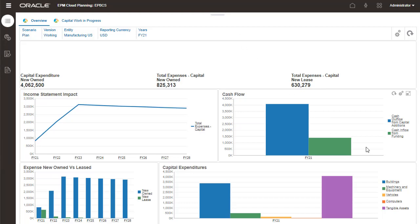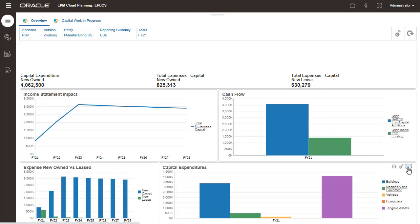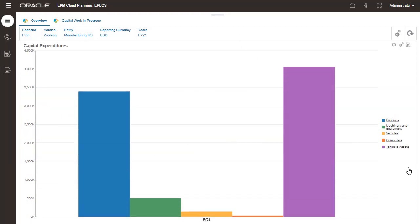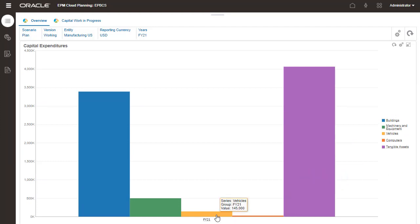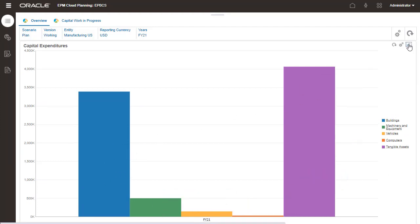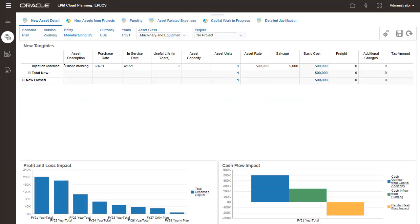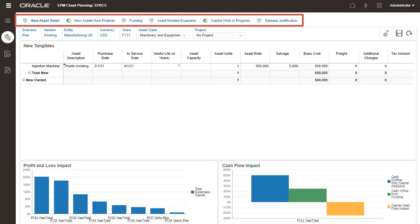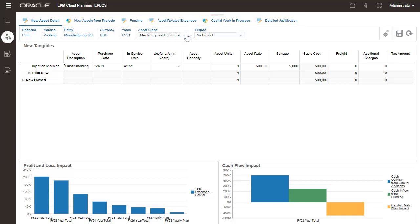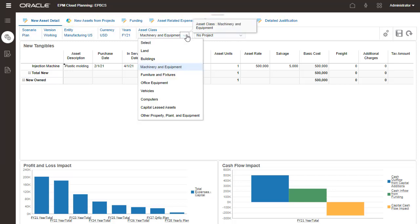These interactive dashboards are designed to deliver rich data visualizations using real-time data. You can enter capital investments or assets on the New Asset Planning tab. Navigate between sections using the links on the top of the page. You enter new asset detail planned for an asset class and project.